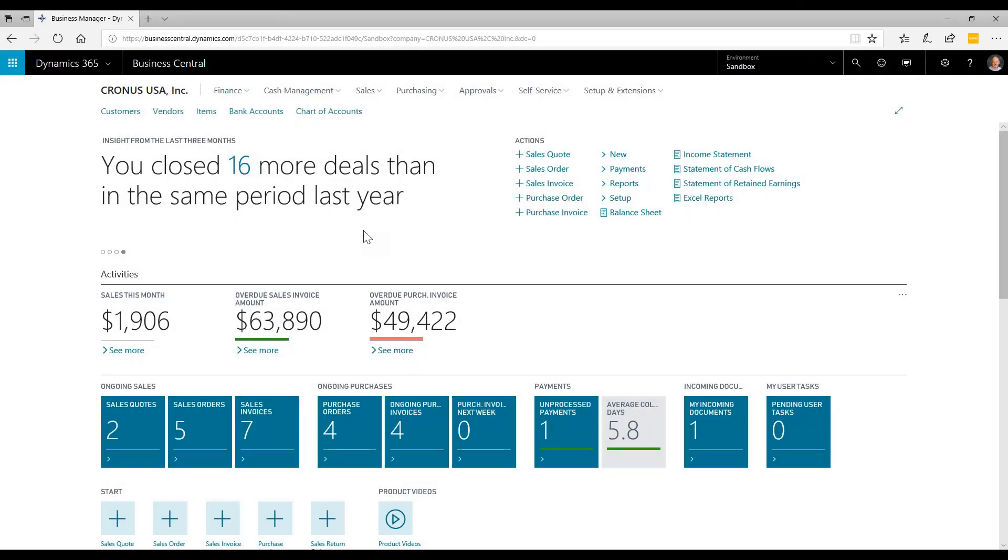During an implementation from Western Computer, we will take you through the entire process of manufacturing in Dynamics 365 Business Central, from quote to order to build and ship. Let's demonstrate this process from end to end so you can see the capabilities of the system.